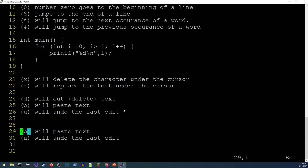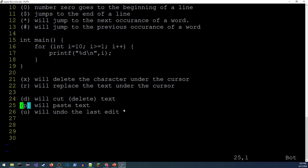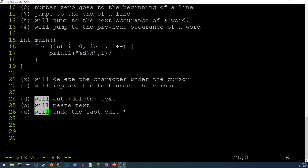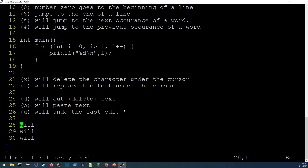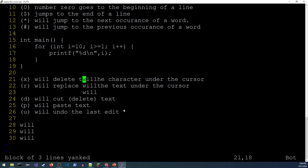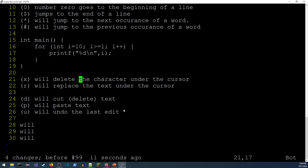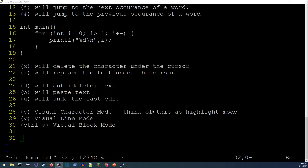Control+V enters visual block mode, which lets you select a rectangular block of text. Navigate with j and l to extend the block, then 'y' to copy it and 'p' to paste it — for example, inserting a word at the same column across multiple lines simultaneously. This is extremely useful for repetitive, columnar edits.